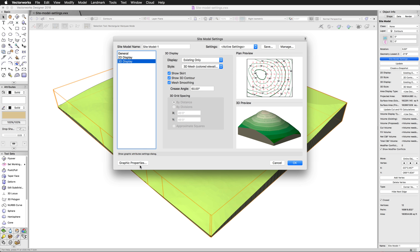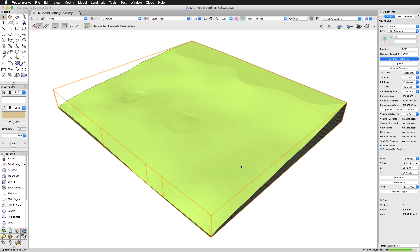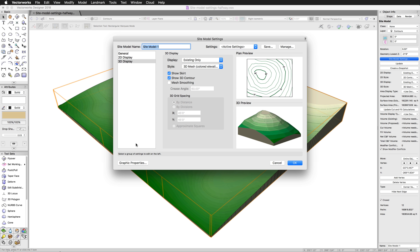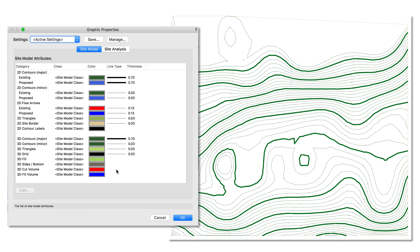Finally, we'll take a more detailed look at the graphic properties. In order to see these changes, I would have to click OK and then wait for the site model to update. Rather than making you wait for that, I'm going to phase this into a special graphic where you'll see me manipulating this here, but I'll have the site model update on the other side. Under the site model tab, we can adjust the colors and line styles of different parts of the site model to get the desired look.